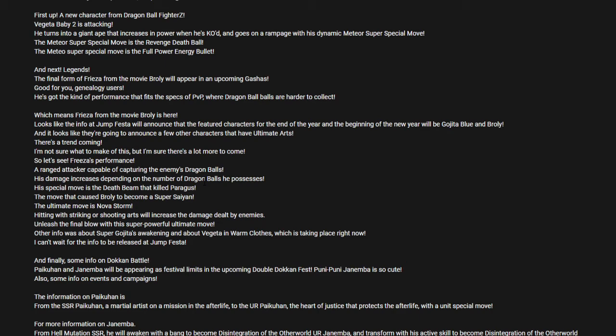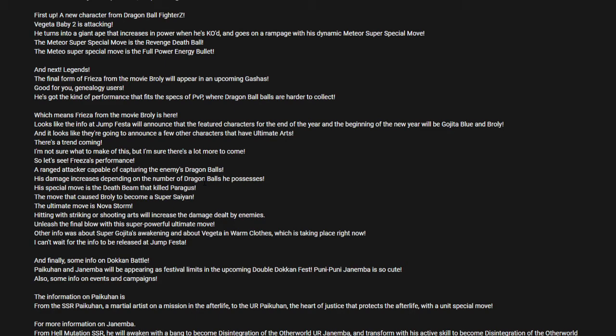Hitting with Strike or Blast Arts will increase damage dealt by enemies. Every time Freezer hits an enemy with Strike or Blast Arts, he's doing damage to them, but at the same time boosting the enemy's power. In other words, Freezer is more of a high-risk, high-reward kind of unit. It seems that this Freezer is high-risk, high-reward. In order to keep him alive, you need to deal as much damage as you can while avoiding the enemy's attacks. That's what it looks like to me.